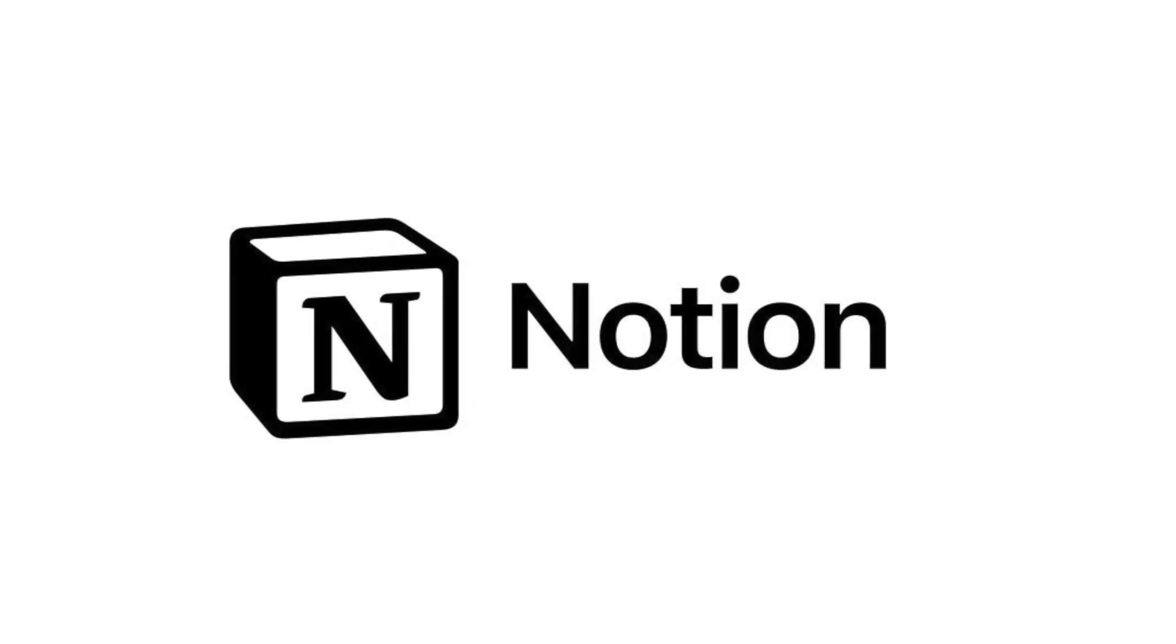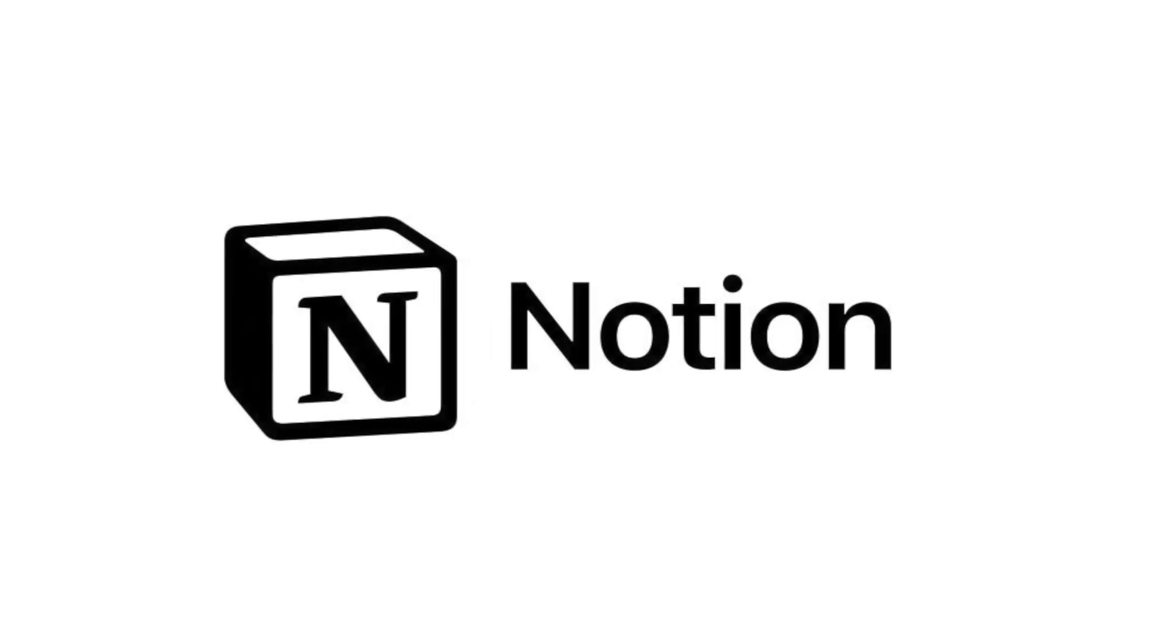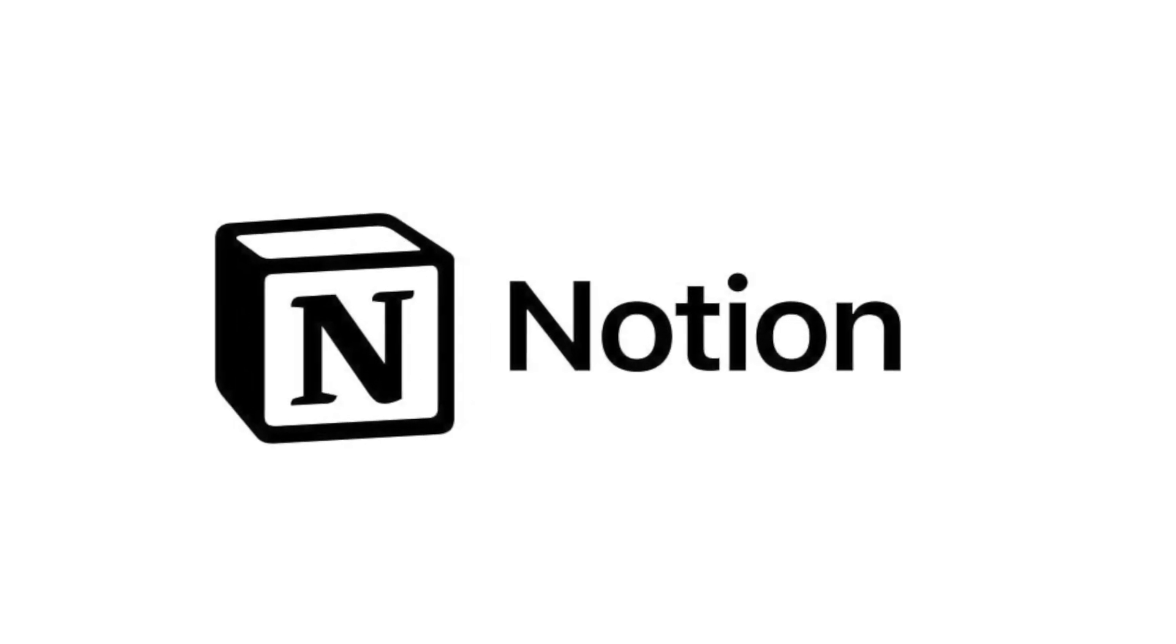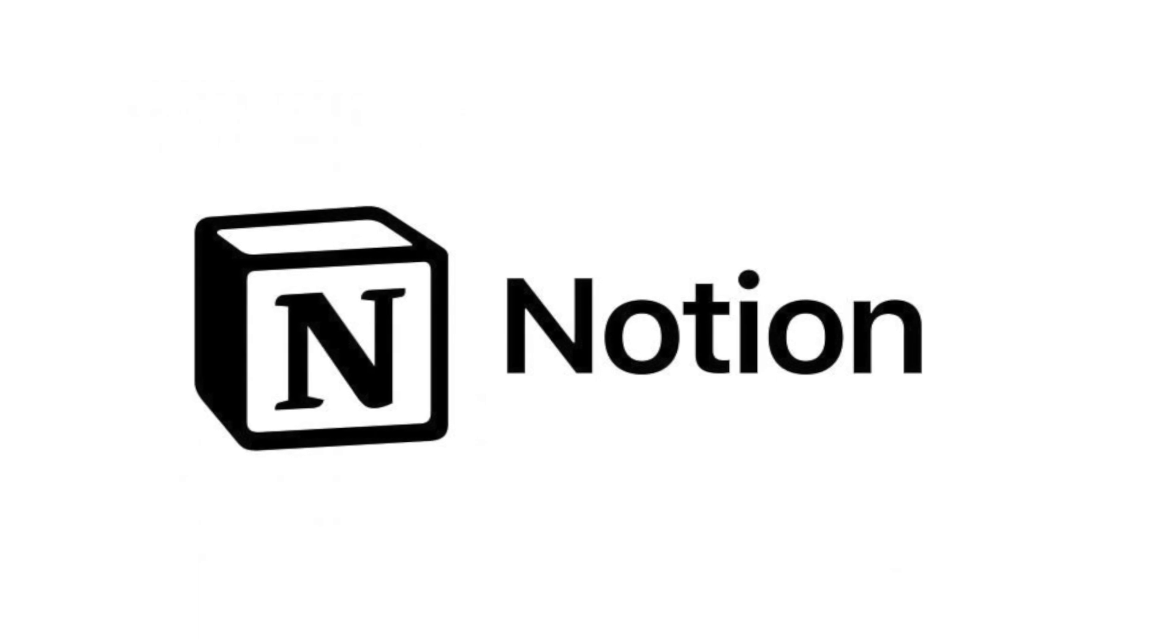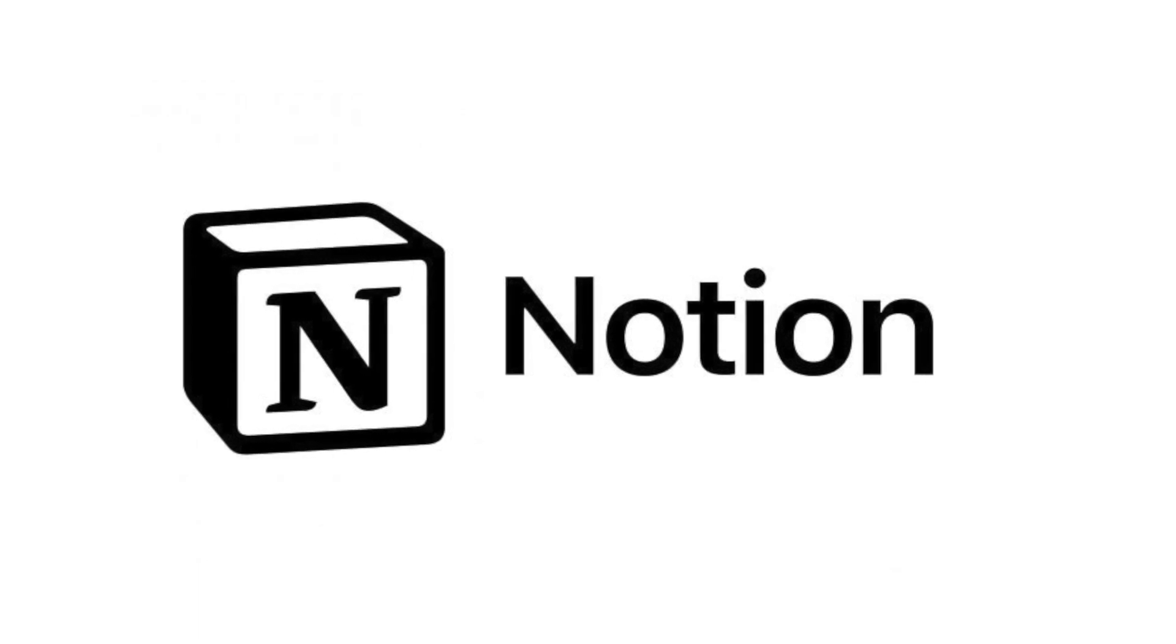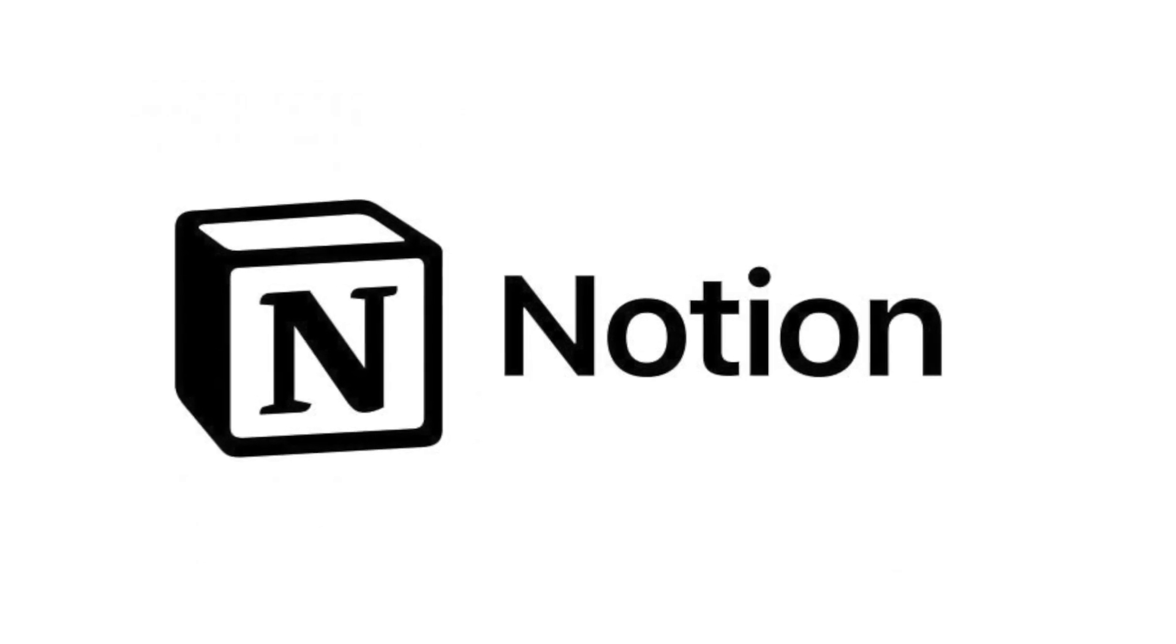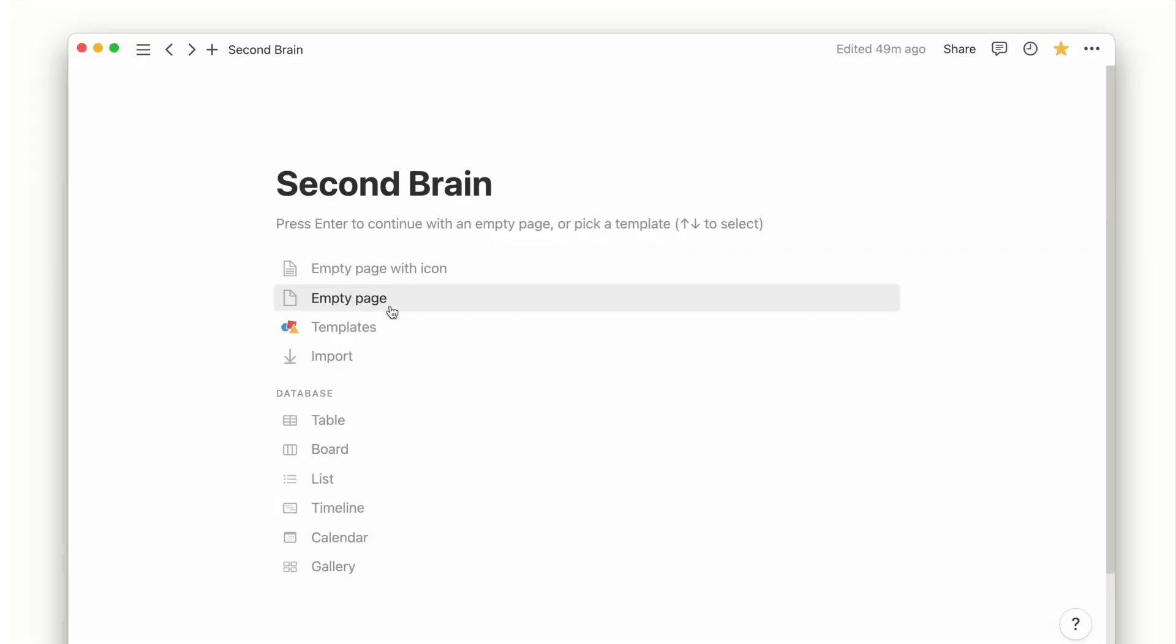Leveraging Notion, PARA provides the tools necessary to create an organized system for managing all your digital life. In this video, I'll demonstrate how to build the PARA system in Notion.